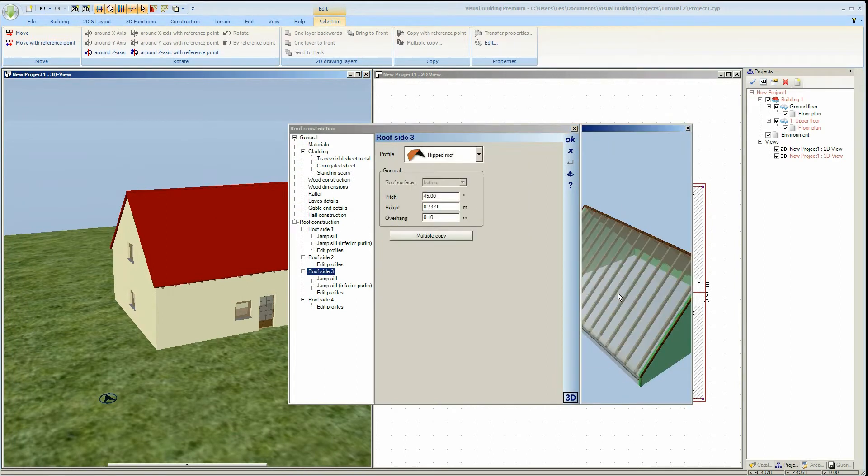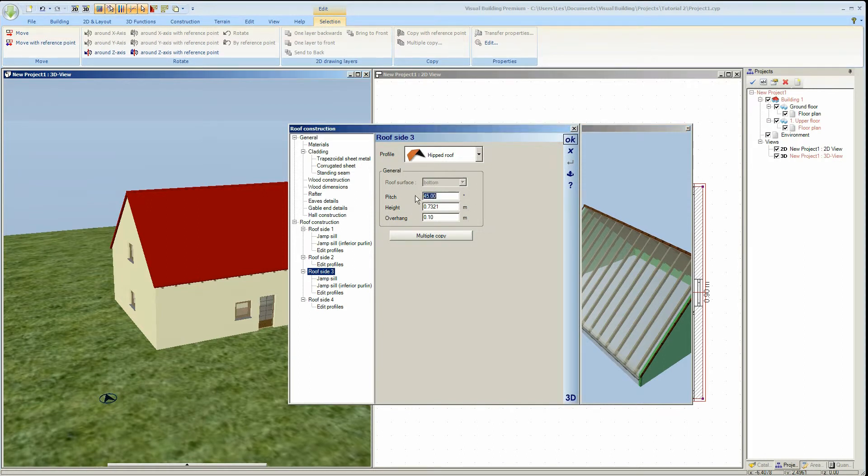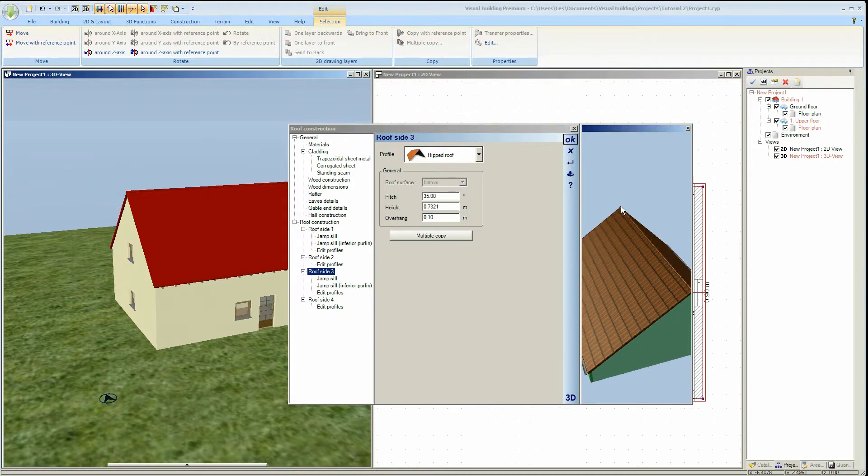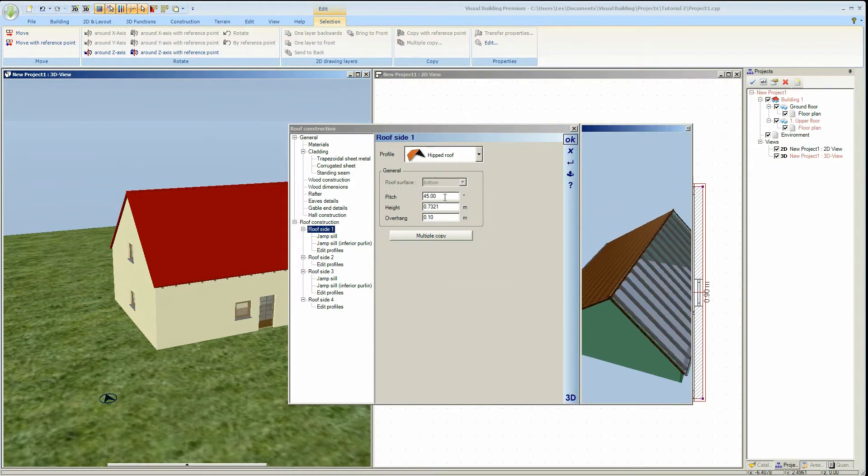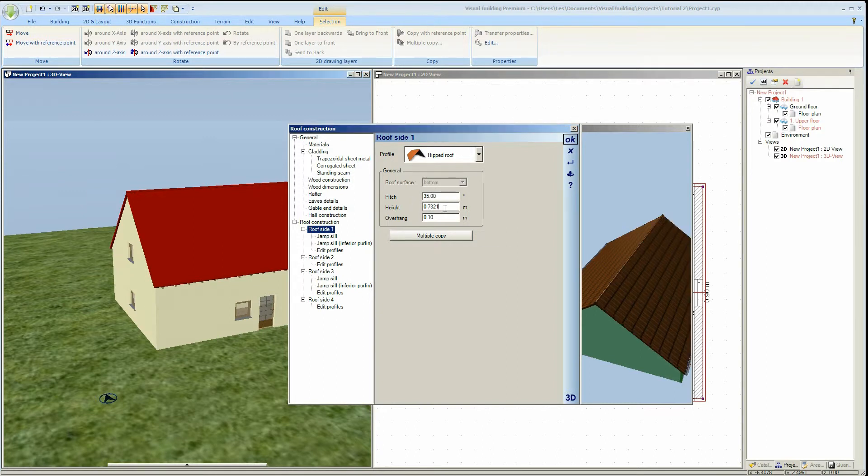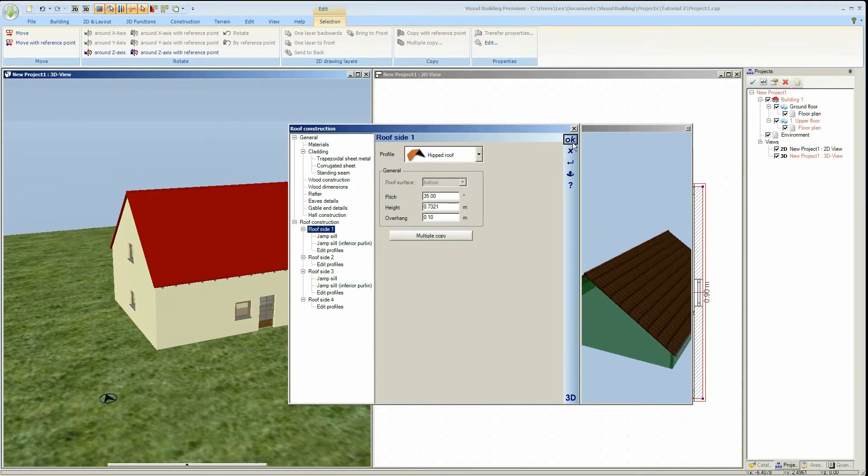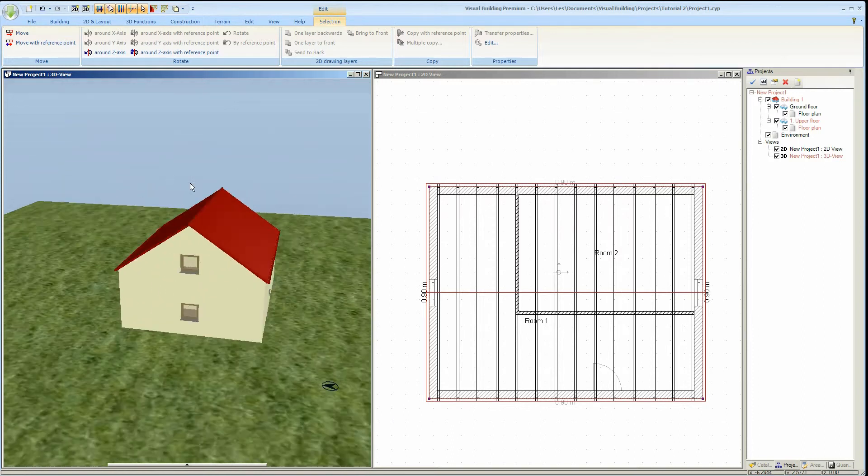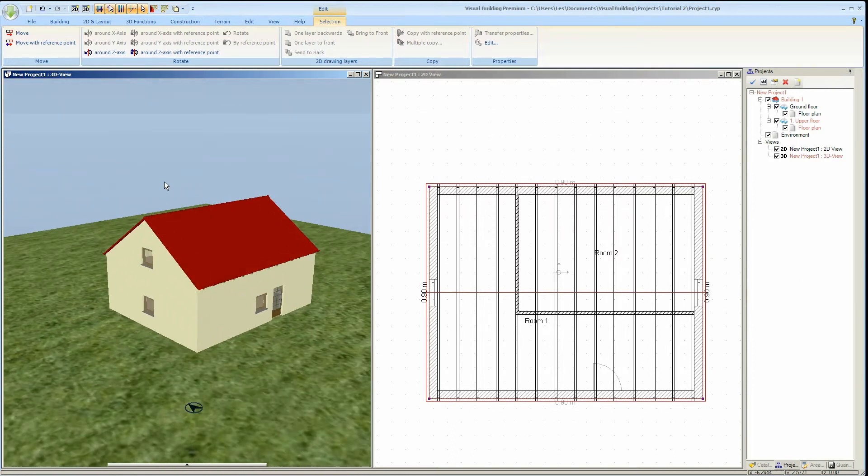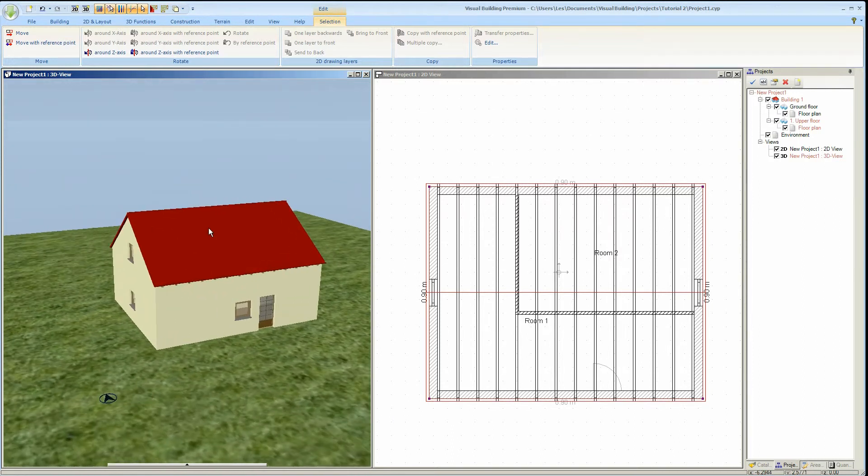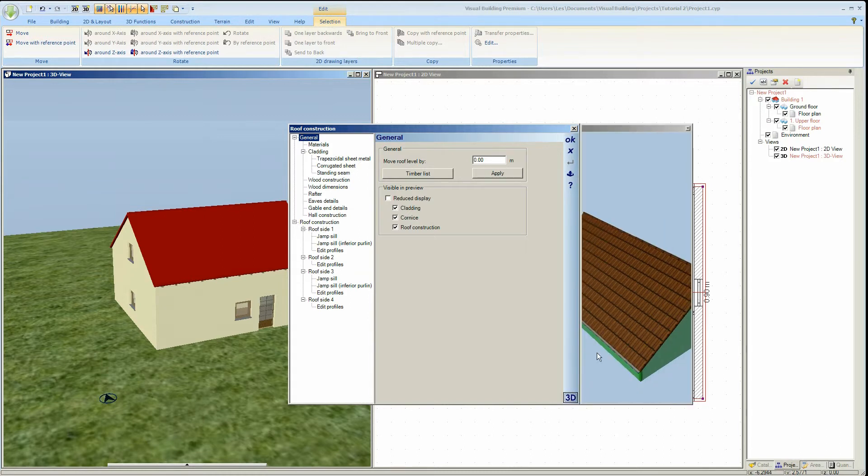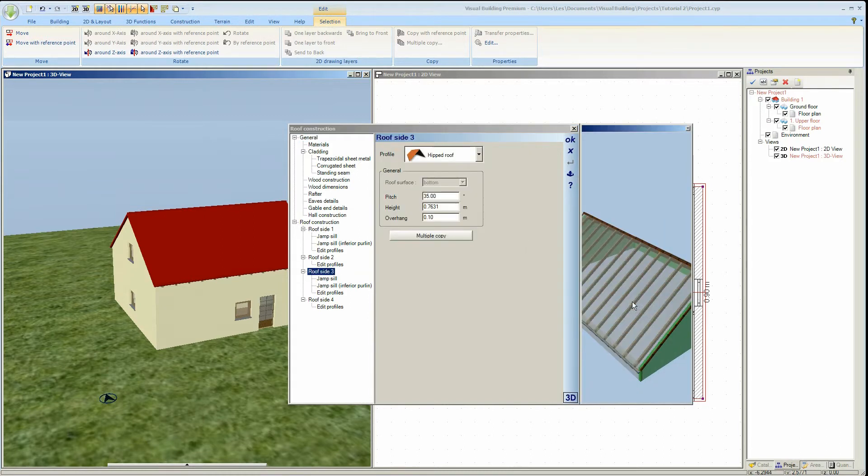The roof pitch for each roof surface can also be adjusted. For each roof side you can adjust the eaves height independently.